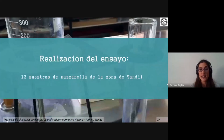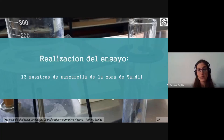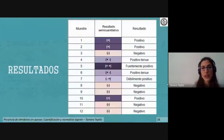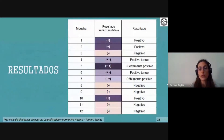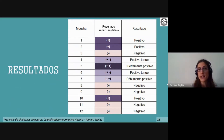Para el ensayo principal se tomaron 12 muestras de muzarella en la zona de Tandil, recorriendo distintos hipermercados y fiambrerías, reservando específicamente el envoltorio de cada uno para después analizar la lista de ingredientes. Como resultados, el 57% de las muestras daban positividad en algún punto, es decir, reaccionaban al iodo y tenían presencia de almidón.